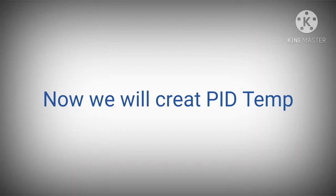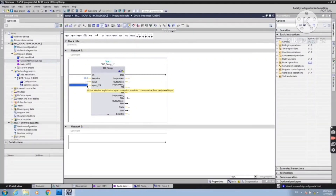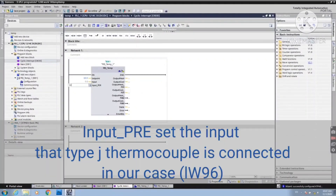Now we are ready to program our PLC. After choosing the PID Temp Block, write your setpoint value in the Setpoint field. In our case we will set 60.